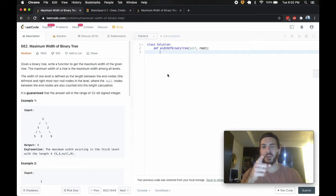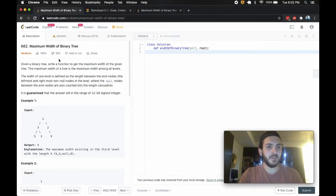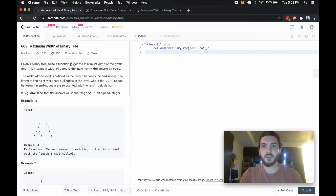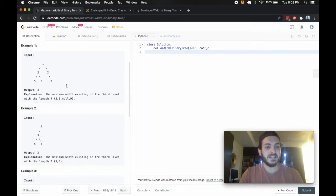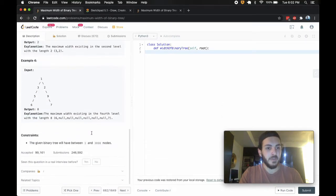Heyo, what's up guys, BabyBear4812 coming at you one more time. Today's problem is the maximum width of binary tree problem, 662.